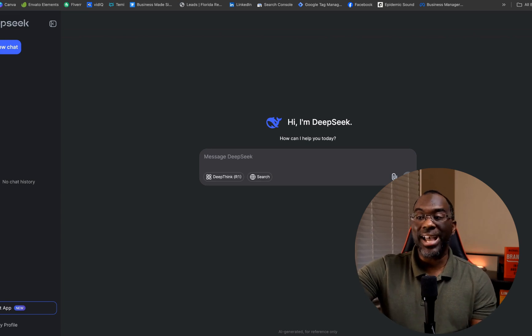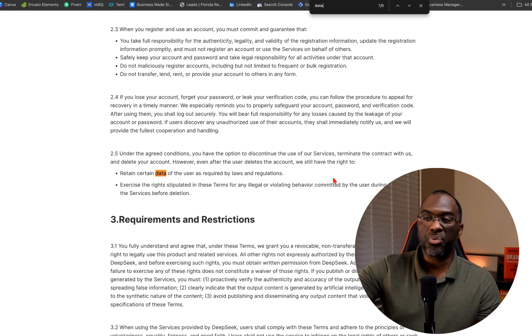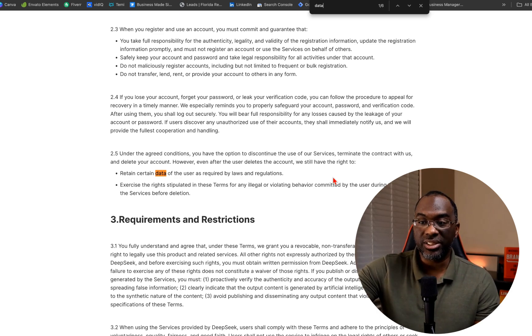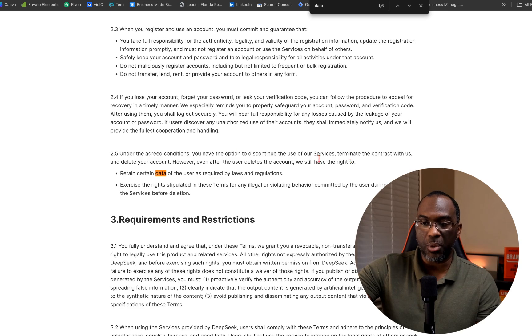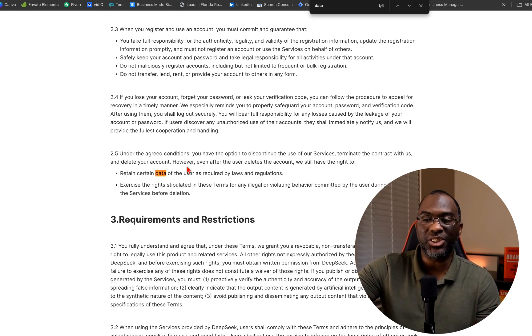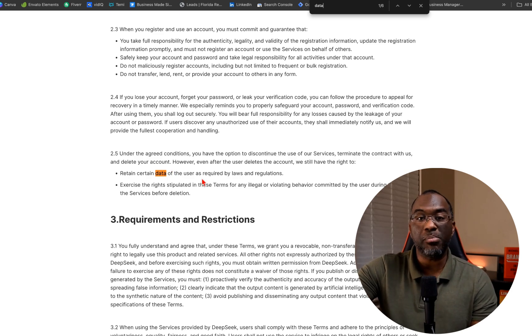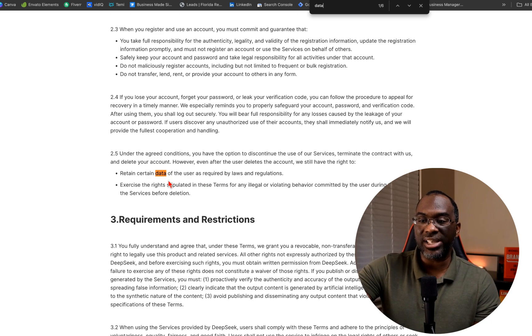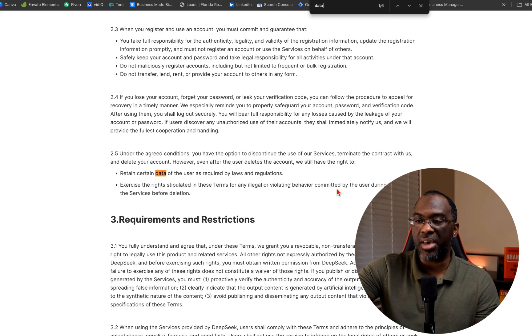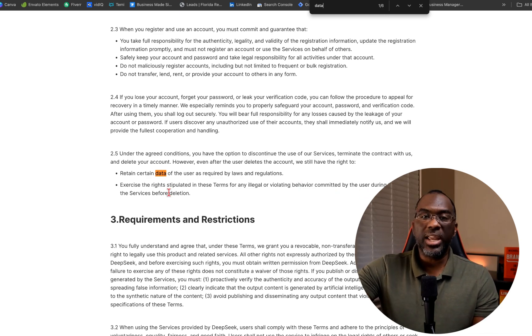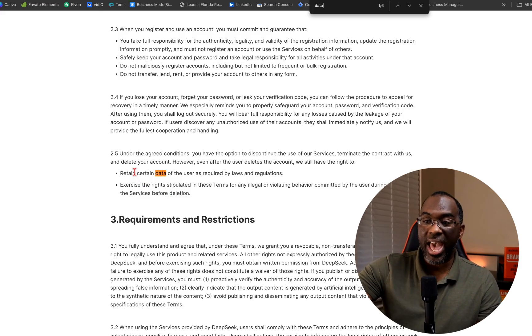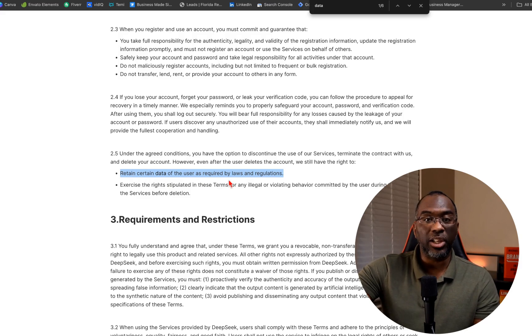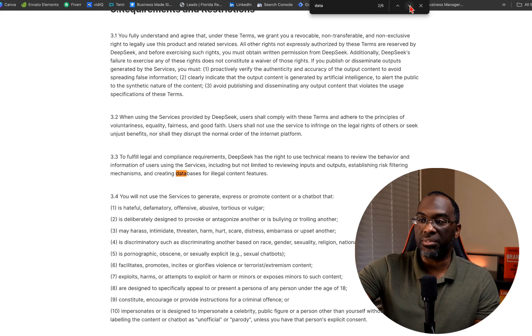So we're inside DeepSeek and what we want to do is go to the terms of use and the privacy policy. Under the agreed conditions, you have the option to discontinue use of our services, terminate the contract with us, and delete your account. However, even after the user deletes the account, we still have the right to retain certain data of the user as required by laws and regulations. So even if you delete your DeepSeek account, they still have your data.